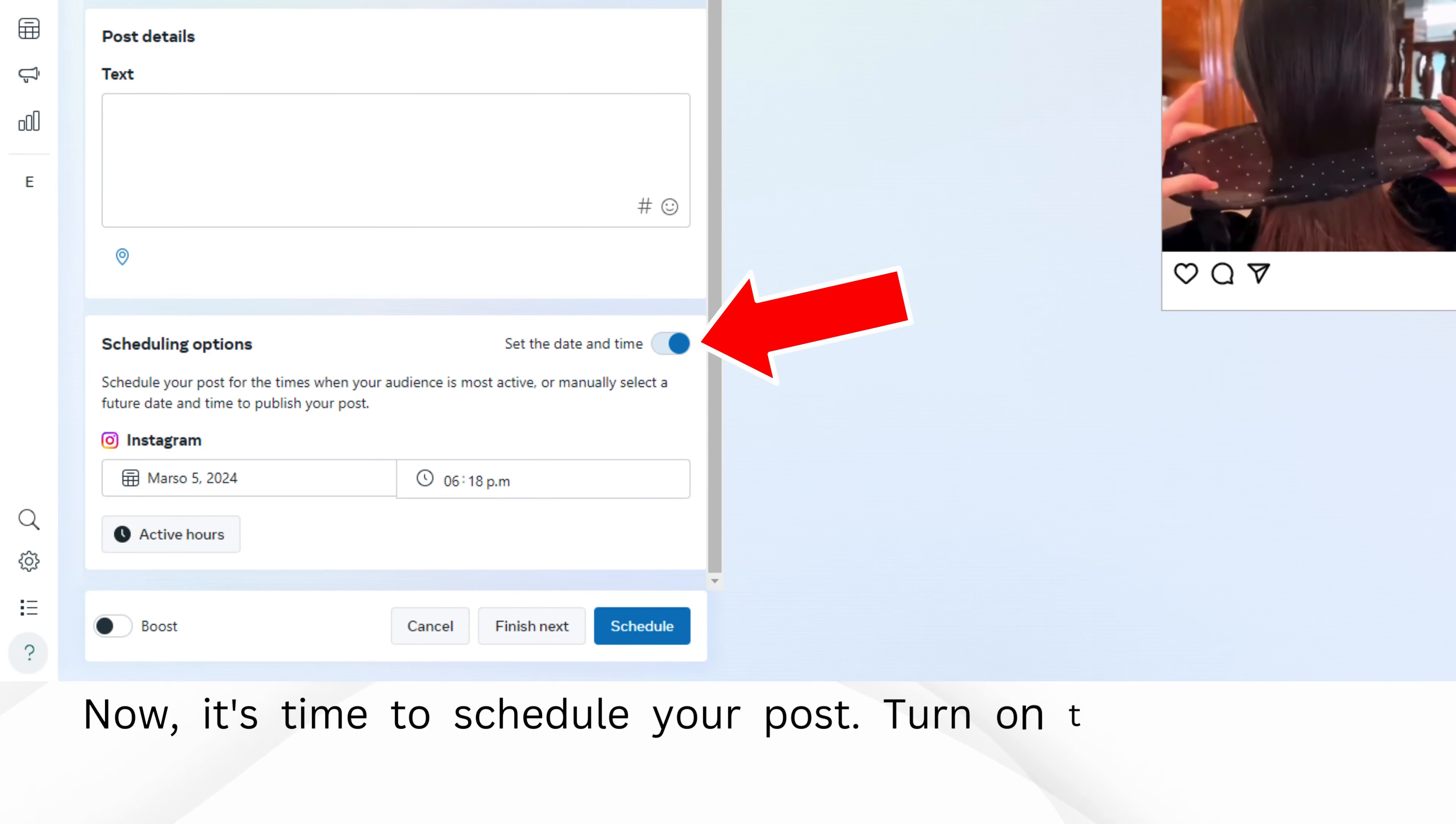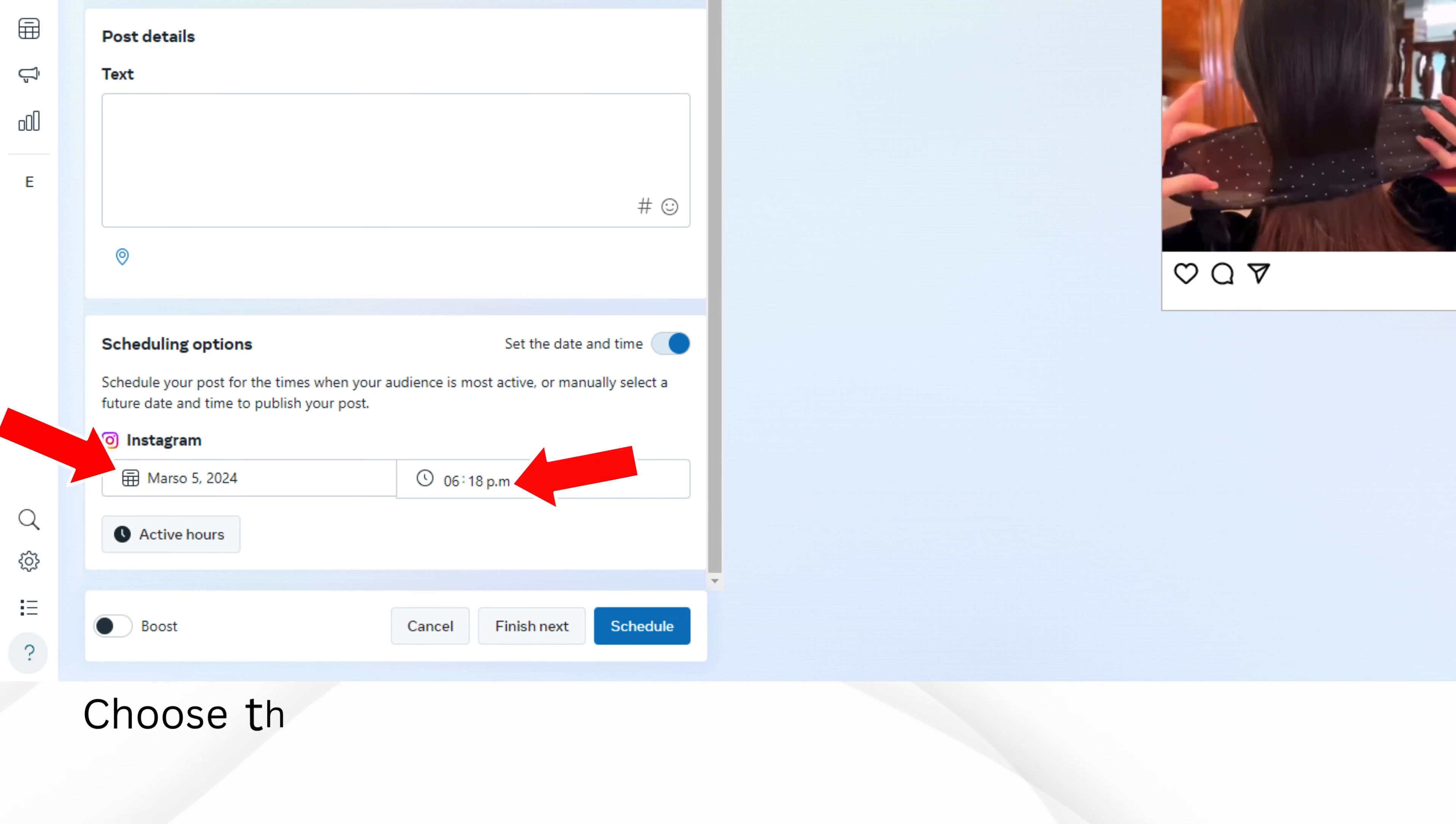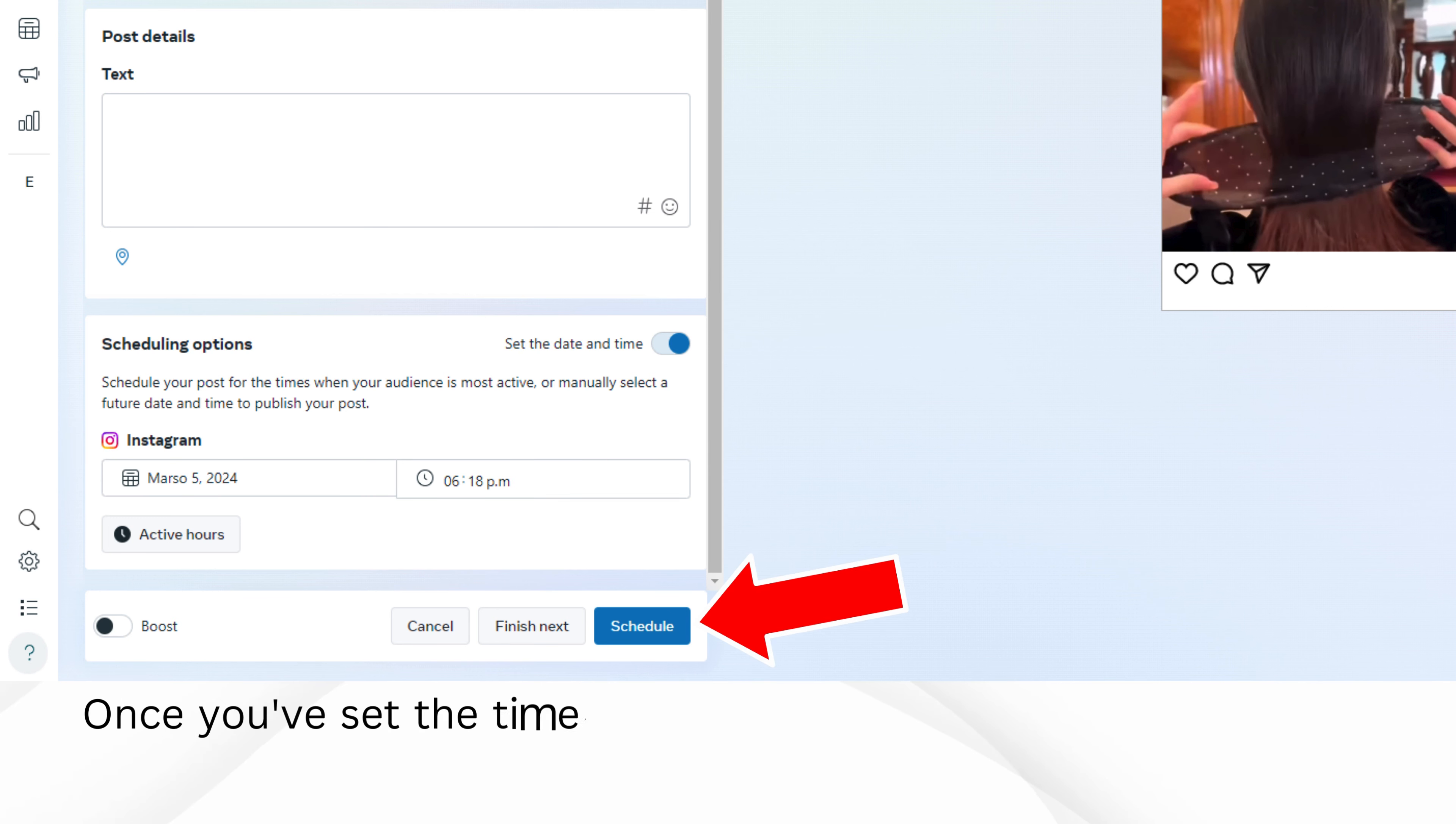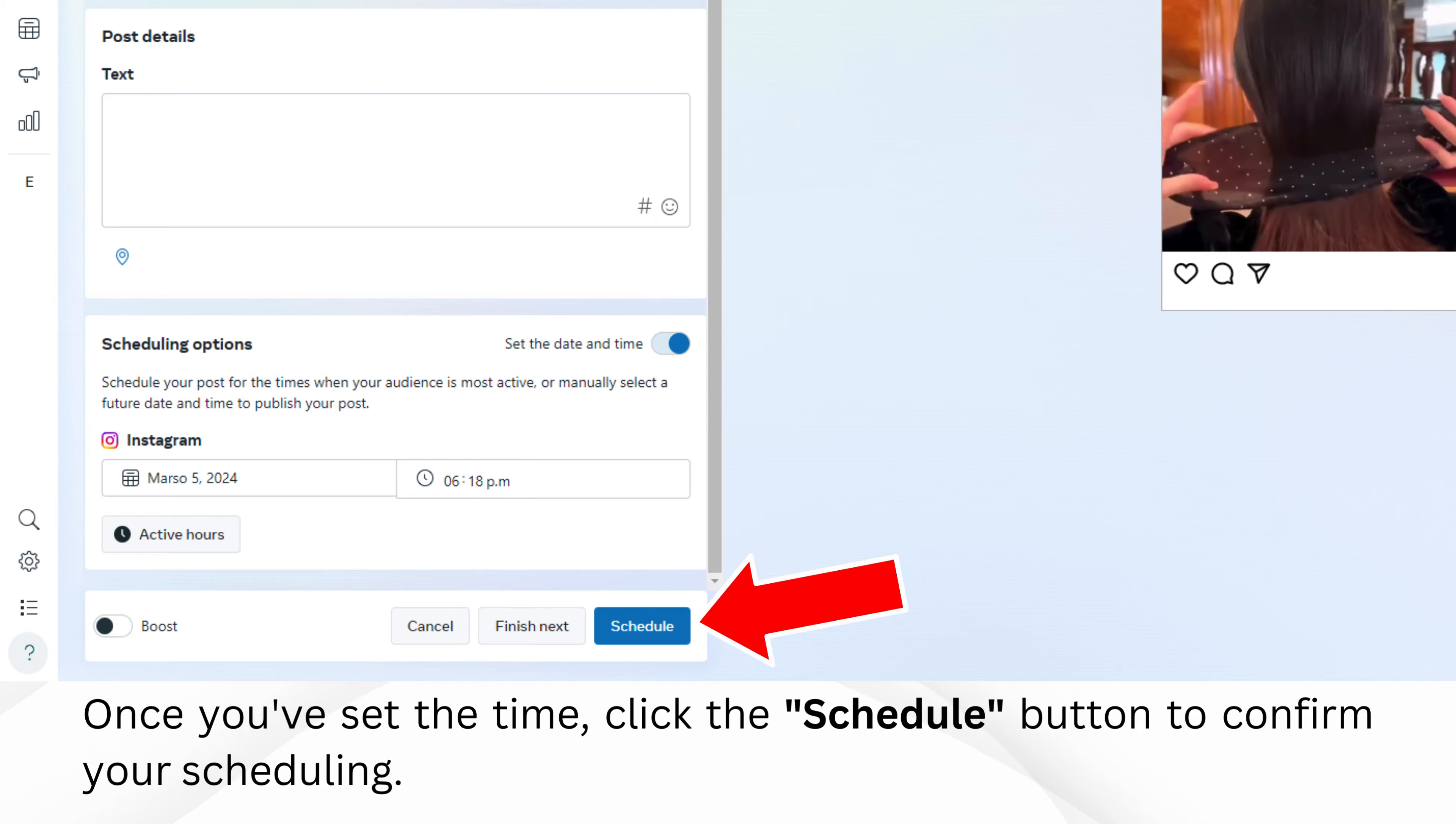Now, it's time to schedule your post. Turn on the Schedule option. Choose the date and time you want your post to be published. This could be immediately or at a later time. Once you've set the time, click the Schedule button to confirm your scheduling.